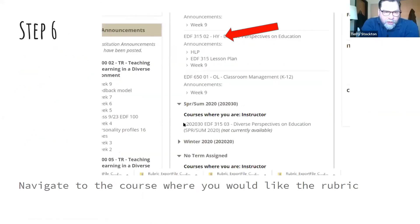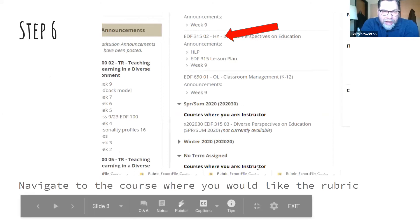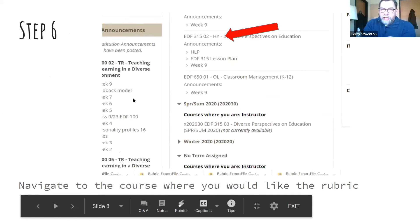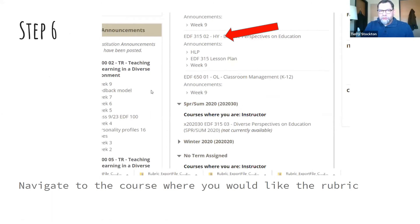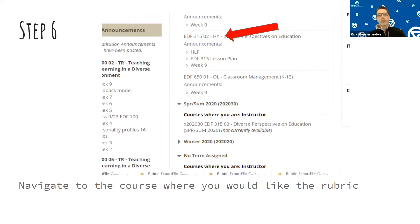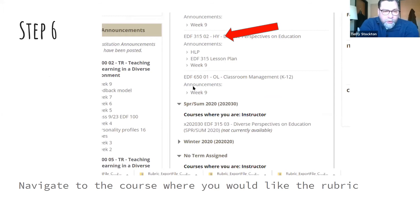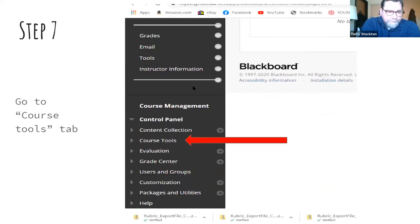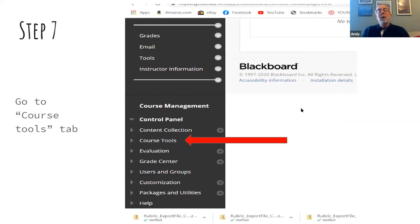After downloading, navigate to your specific class course folder in Blackboard — it has to be the right term and section. For example, I put it in 315-02, the hybrid section, within the fall semester. If you have multiple sections in Blackboard, you have to import this into each section separately.